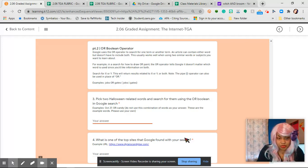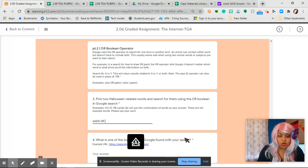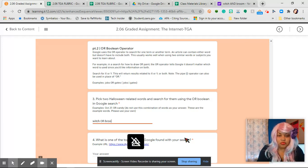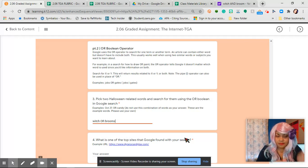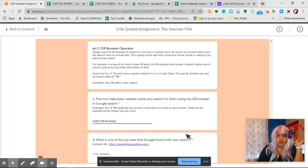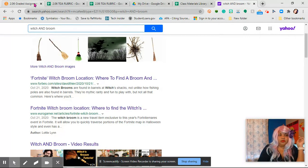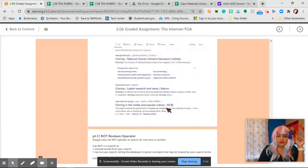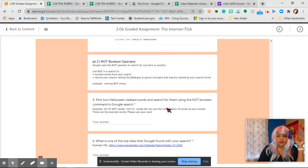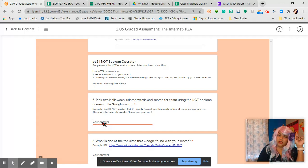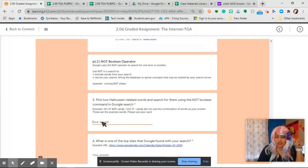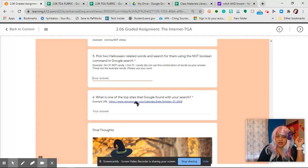And then you're going to do the exact same thing here. And then you're going to do number three, witch NOT brooms. And then you're going to put the link there.